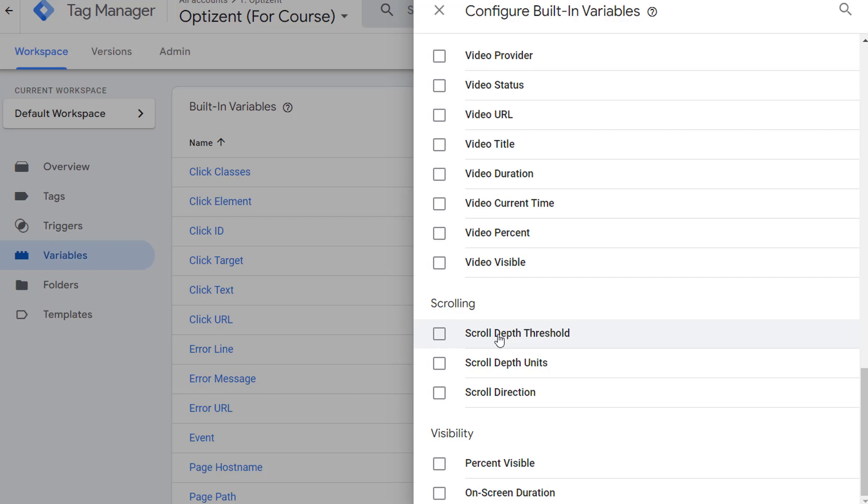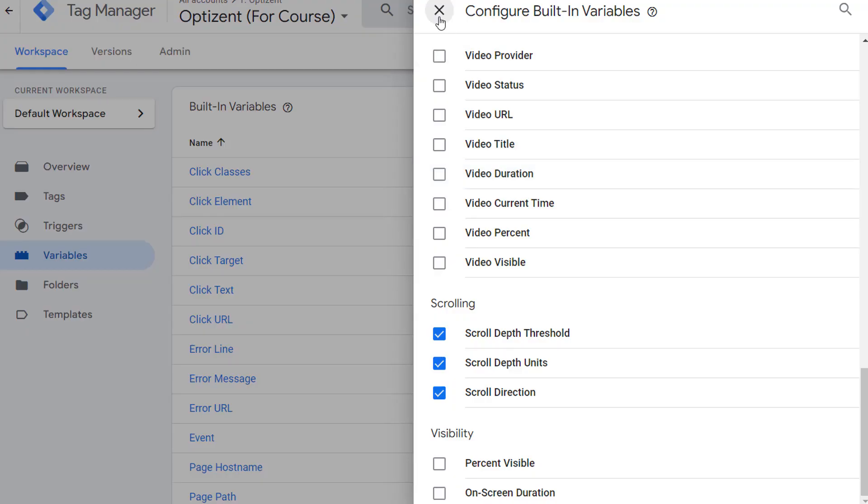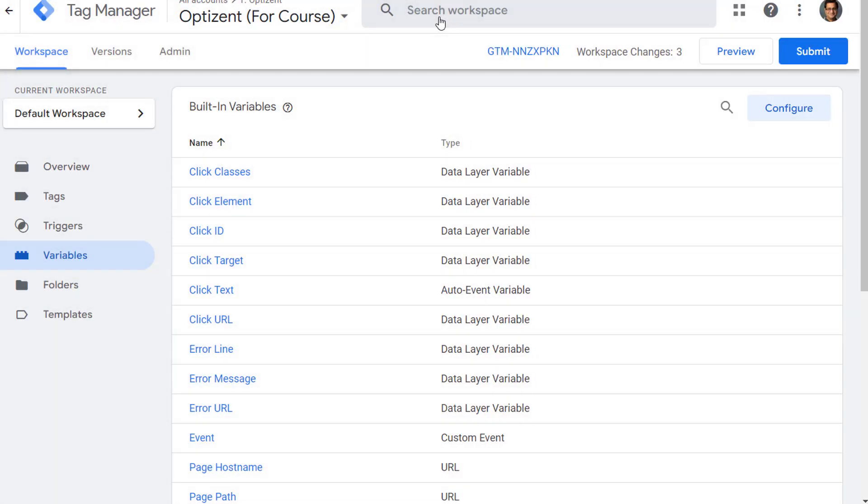And there you'll see three variables. Scroll Depth Threshold tracks how far the user has scrolled. It's a numerical value. Scroll Depth Units keeps track of the units of the scroll. There are two units it keeps track of, percentage and pixels. And then Scroll Direction keeps track of the direction of the scroll. It keeps track of both horizontal and vertical scrolls. So let's enable all three variables and then close the Configure built-in. Click on X to exit out of this window.